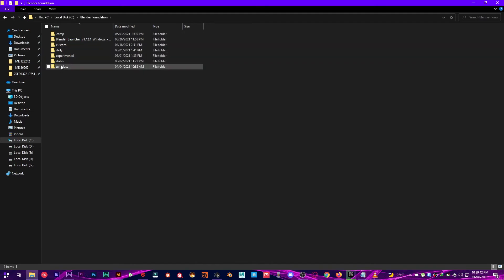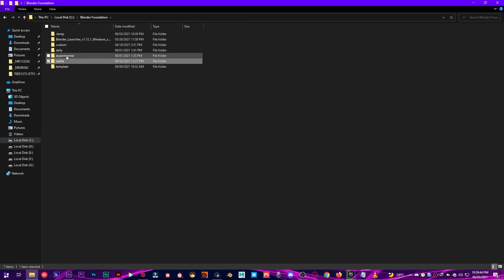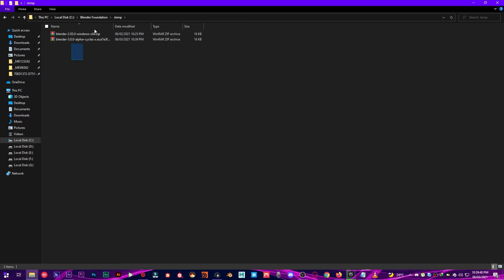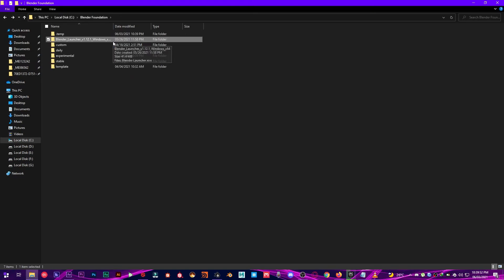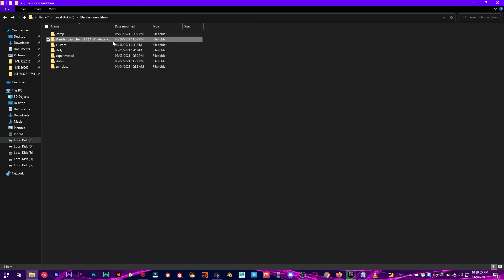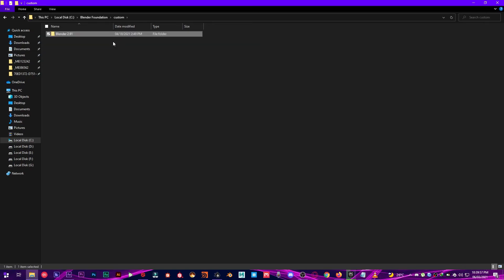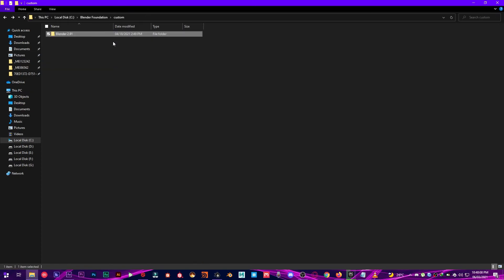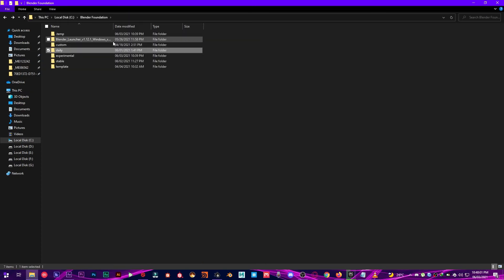And there is also different folders inside it. So we have template, stable, experimental, daily, custom and temporary that it is downloading. It stays on temporary. And this is the software itself here. So in custom I have Blender PyClone version as you can see.